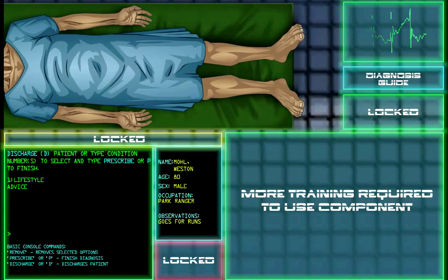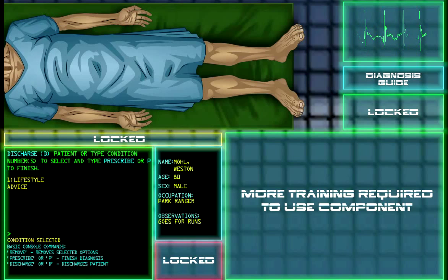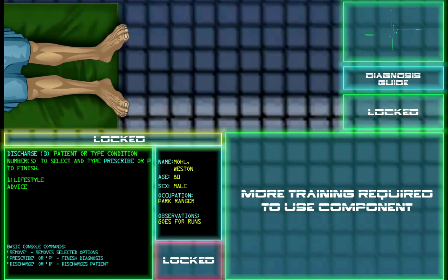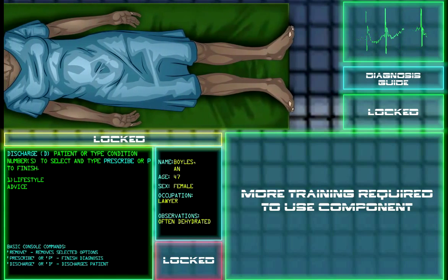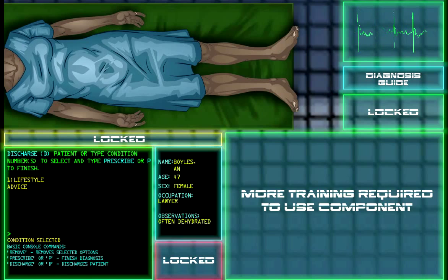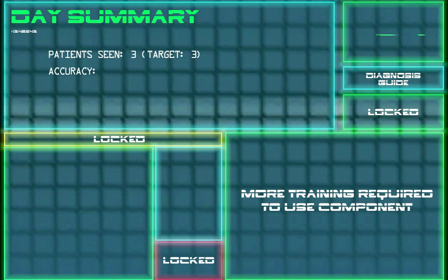Now we have an 80-year-old guy? Goes for runs. Park ranger. Discharge or type condition numbers to select. Well, let's just see what one is. I think this guy's okay. His heart's beating. Often dehydrated — here we go. Well, you're a lawyer. I guess I'll give her lifestyle advice and then prescribe that. Drink more water. Alright, I did nothing yet again.